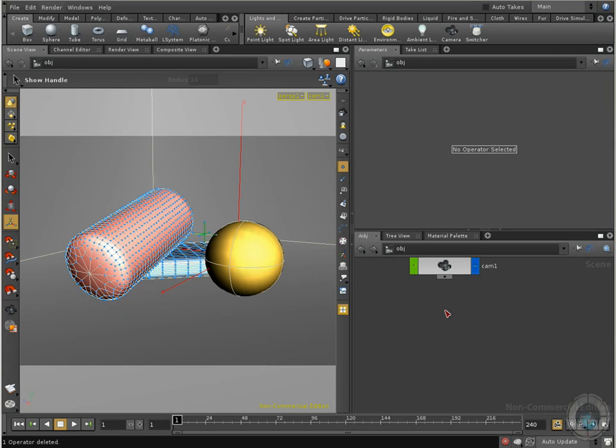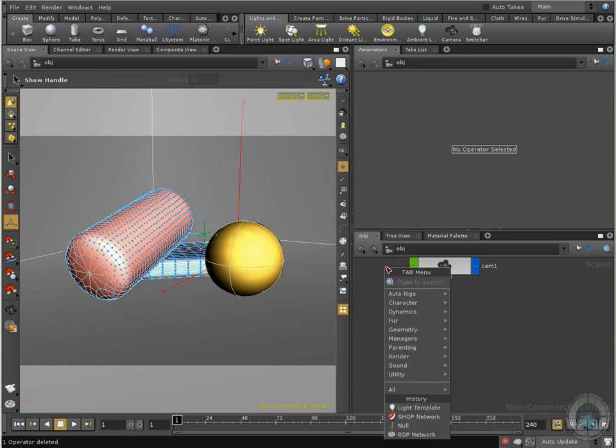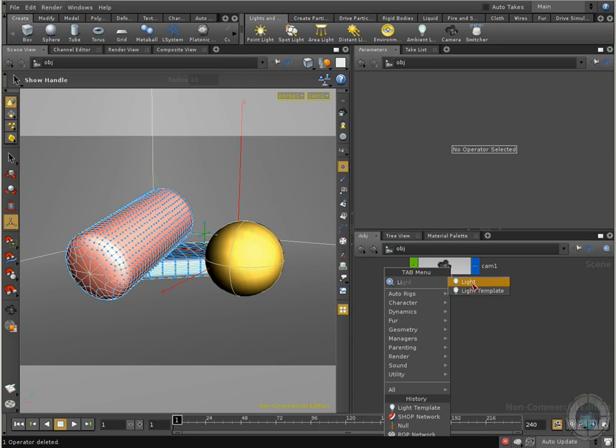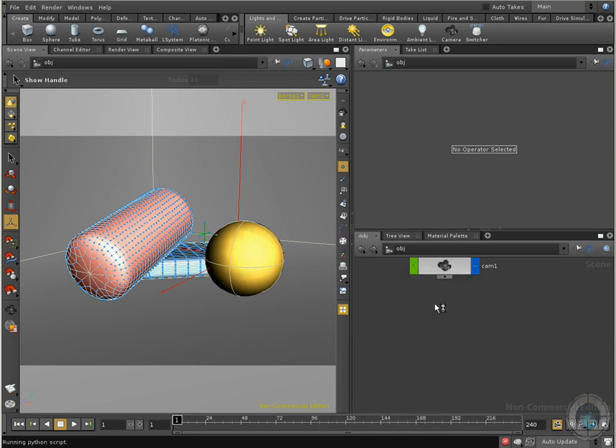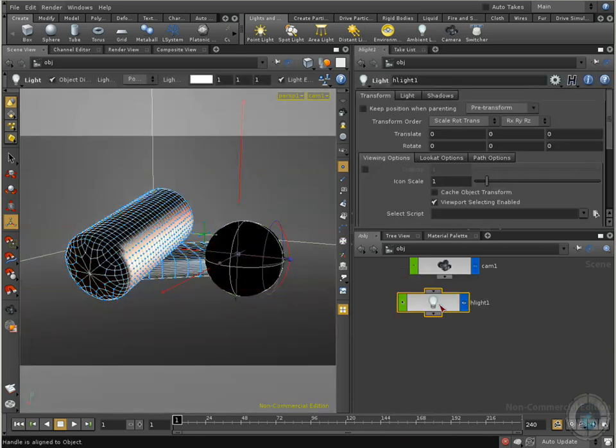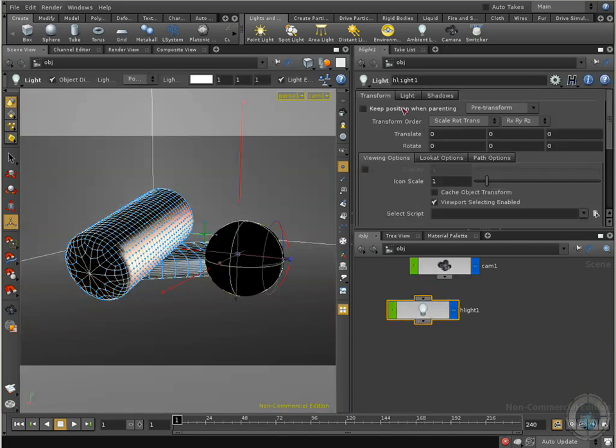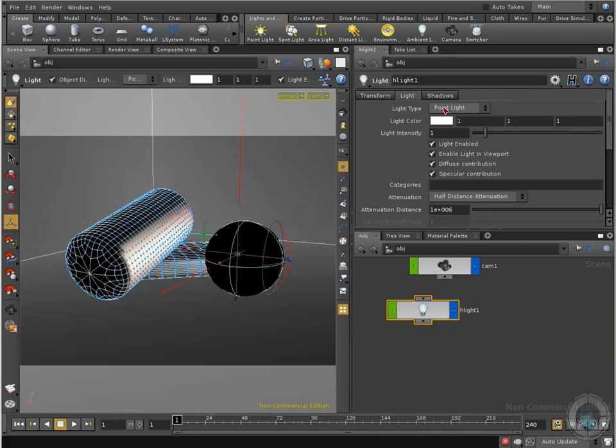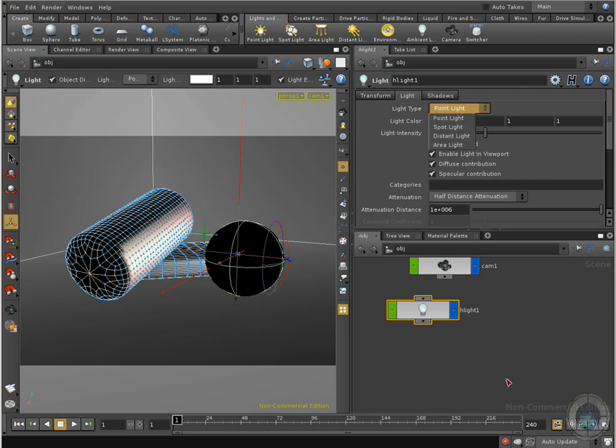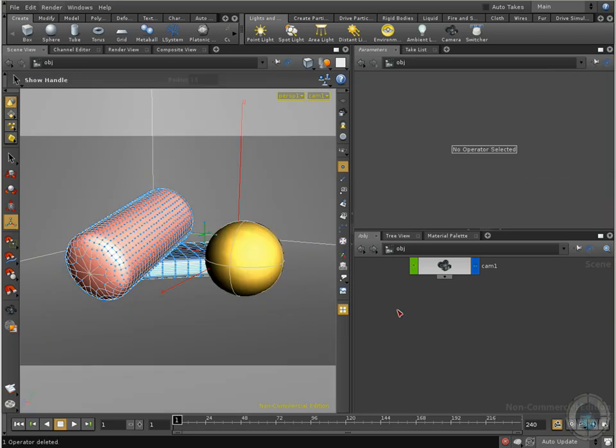What I want to show you is that if you press tab in your keyboard and you call a light, type L, you can see we have two different types: light template and light. If you select light, this is what we are going to get. You can see that this is a point light and we have all the different options. This is not the one that I want to show you because you already know what you can do with this one.